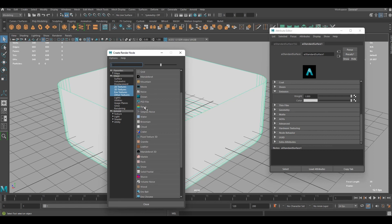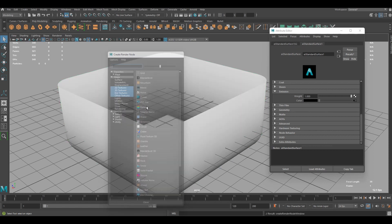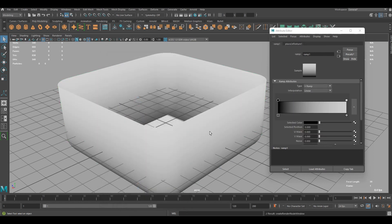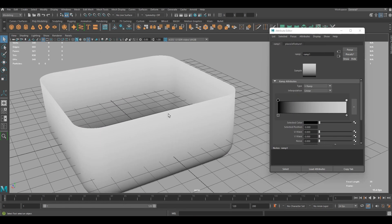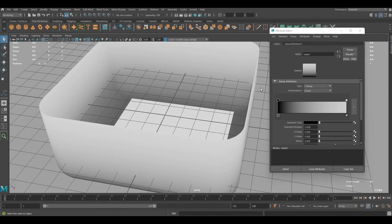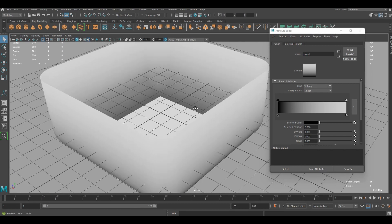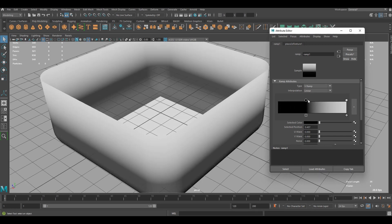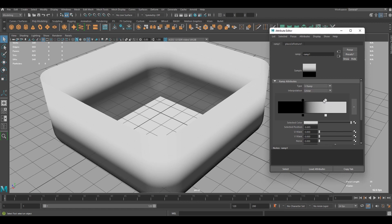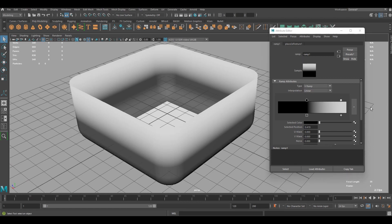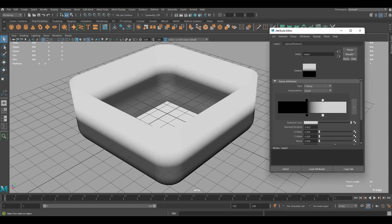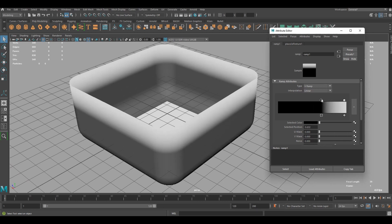I'm going to use ramp texture. And we can adjust the ramp to make some spots bright and some spots dark like this.